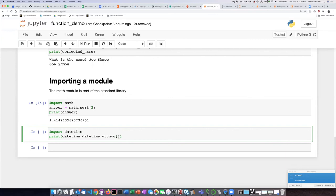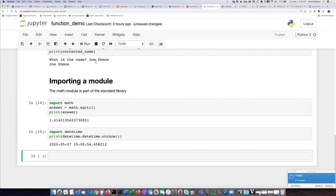Notice that the function, the UTC-NOW function, does not have any arguments. You don't need to put anything into it because it's going to look at the system clock and find out what the time is. If I run that, it tells me what the current time is.